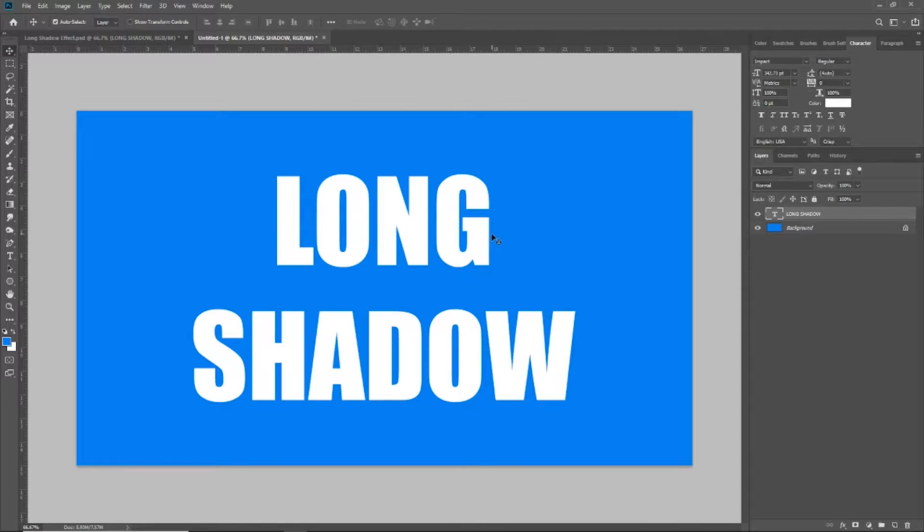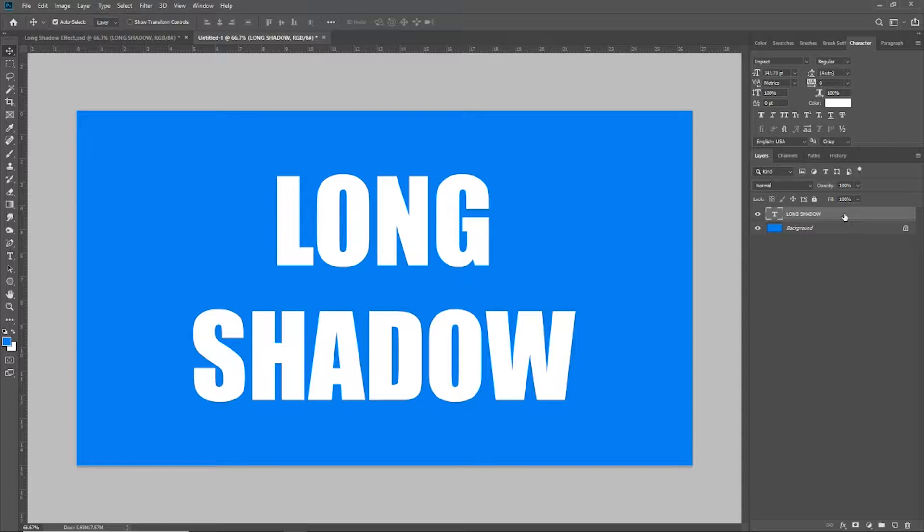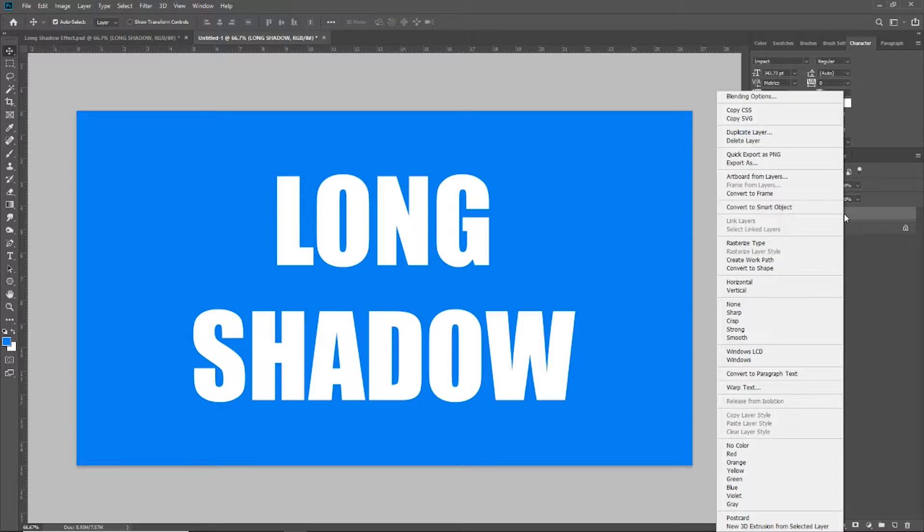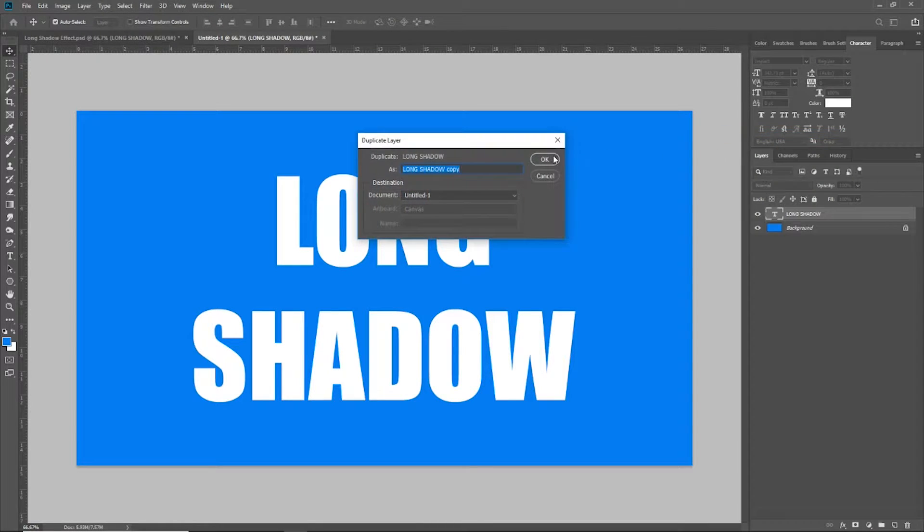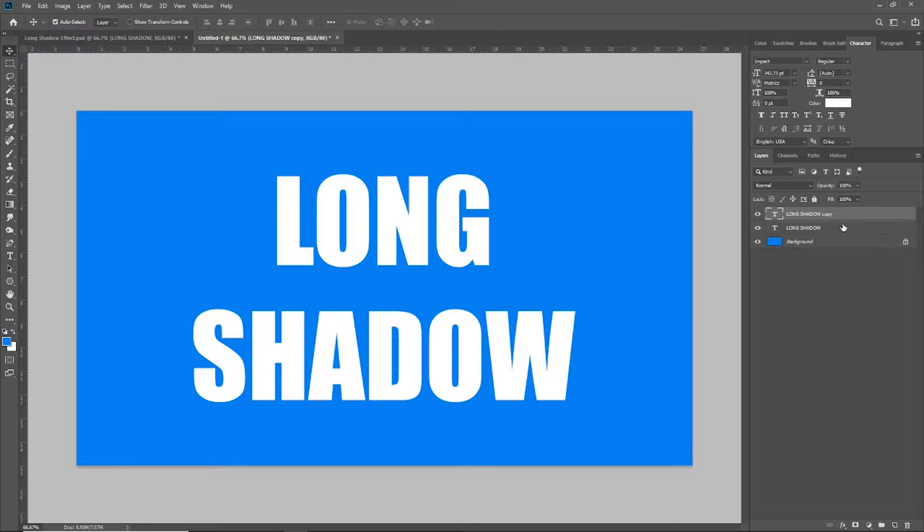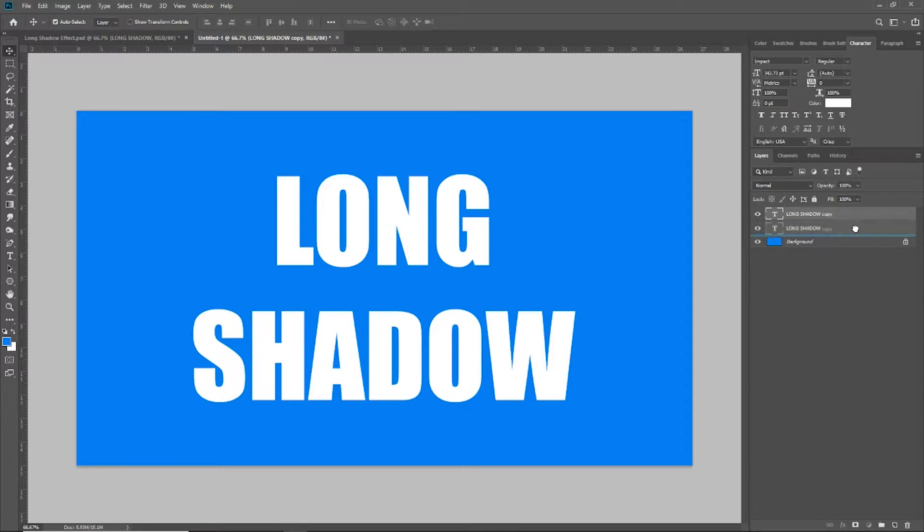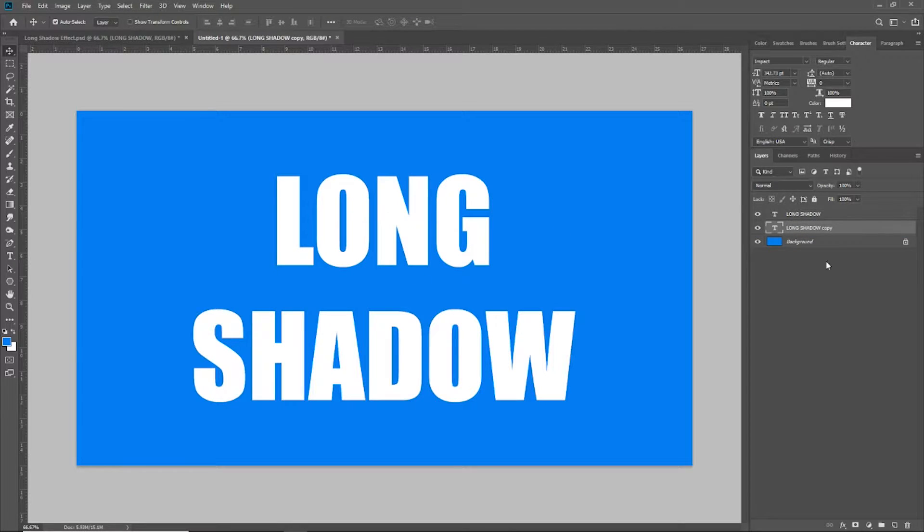I've got my text long shadow. But what I want to do now is come over here and right click on my original long shadow layer and duplicate the layer. I'm going to take the long shadow copy layer and drag it under my original layer.